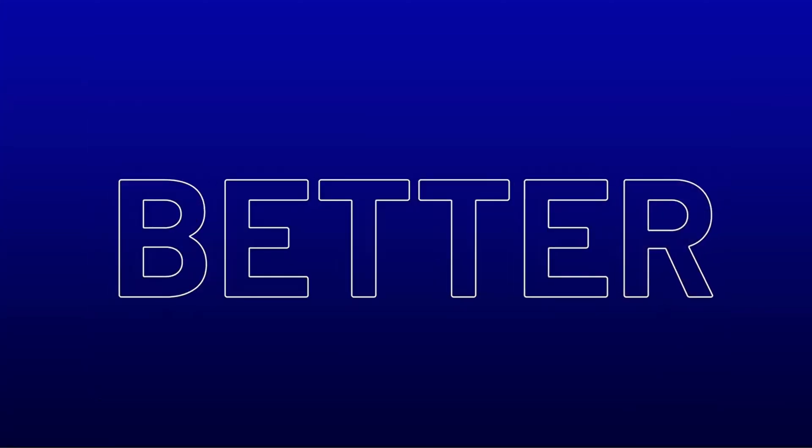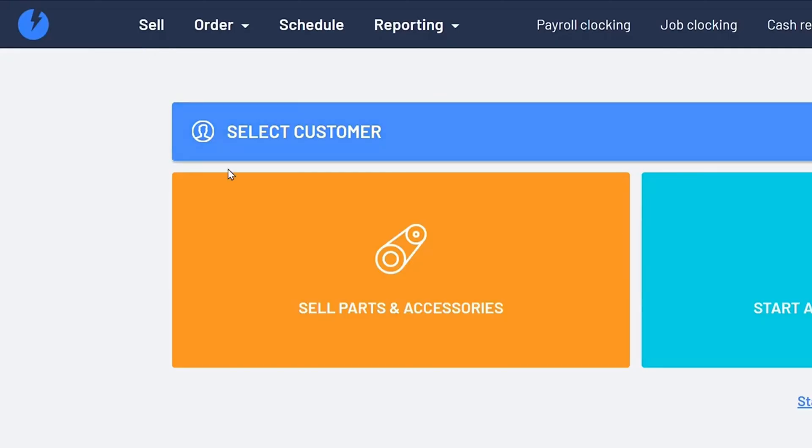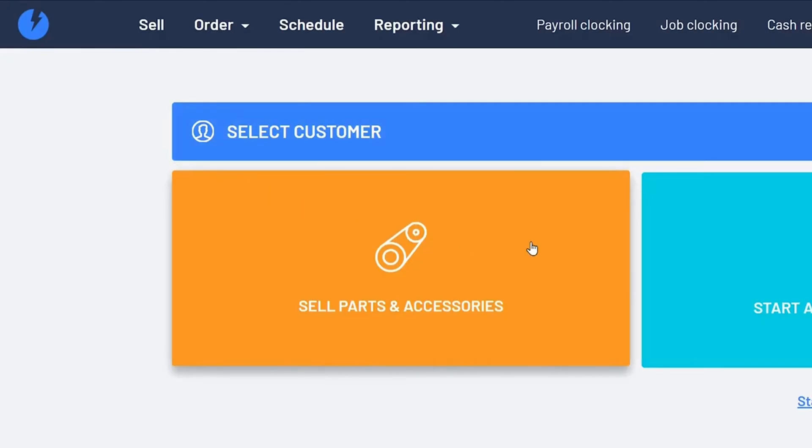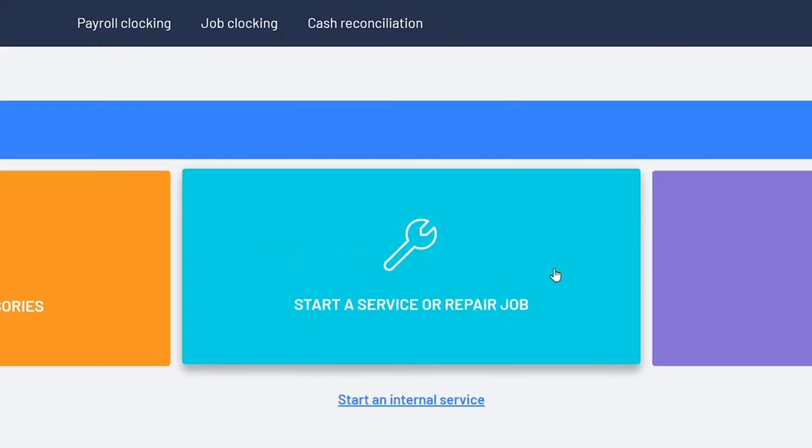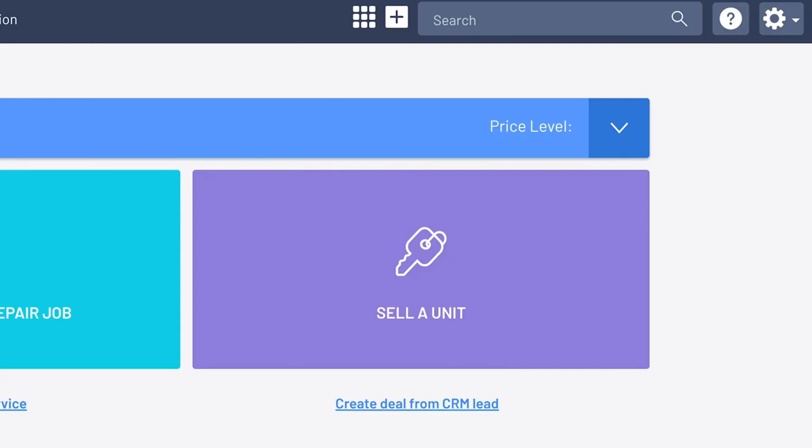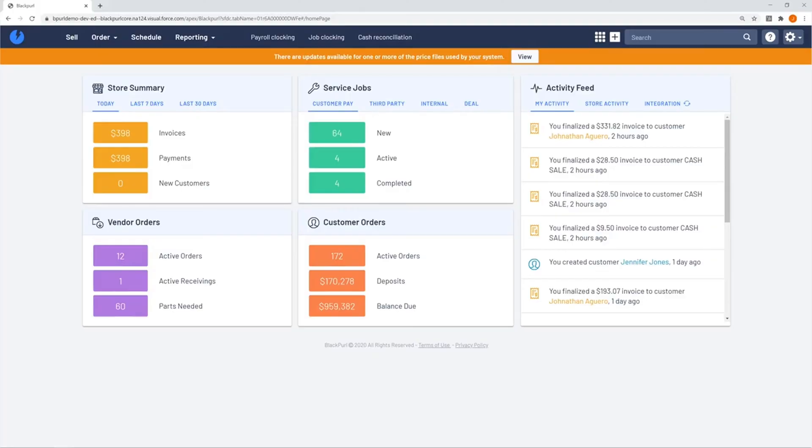Different is better. Black Pearl was created for one reason: make it easy to do business as a dealership.